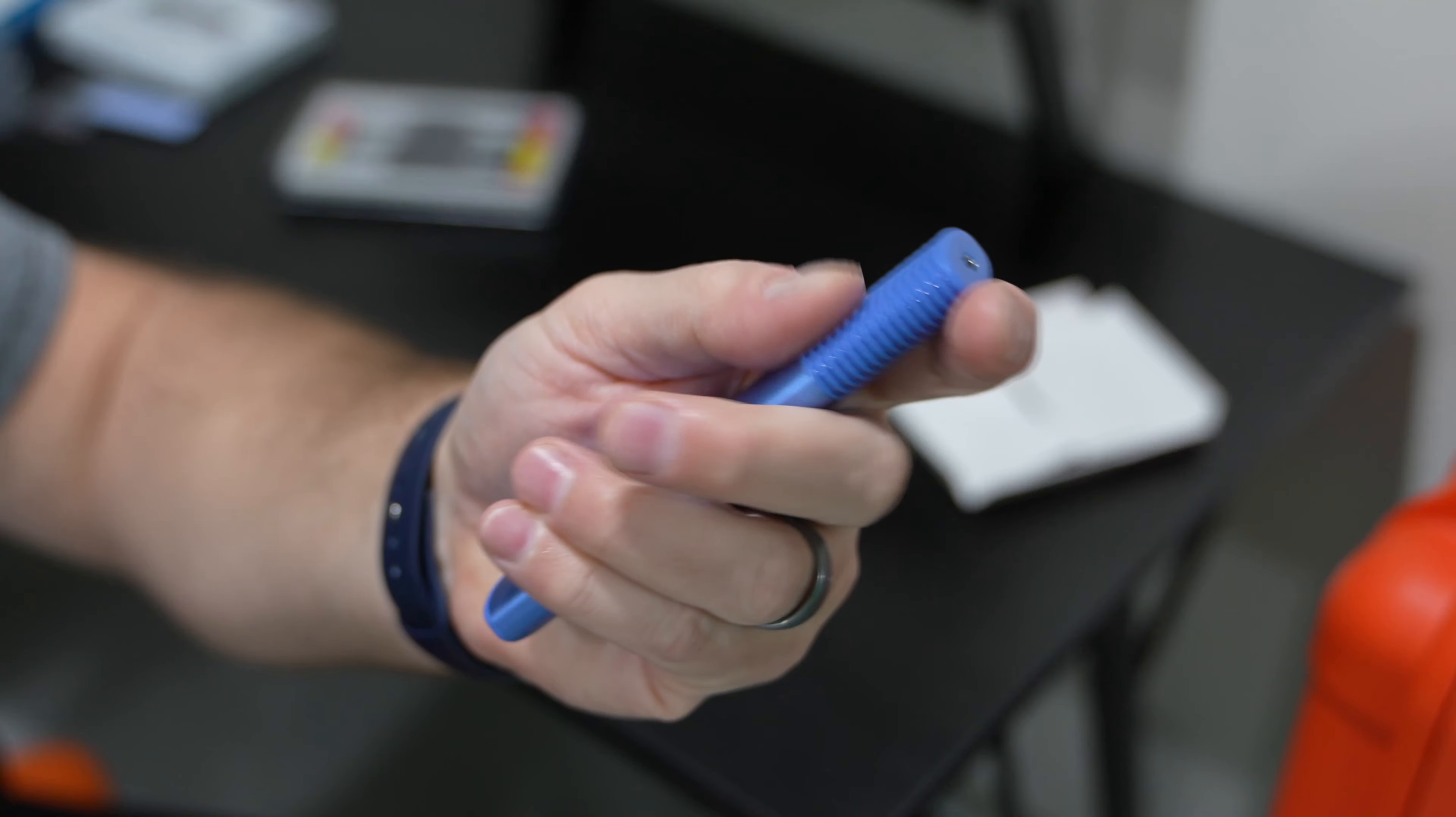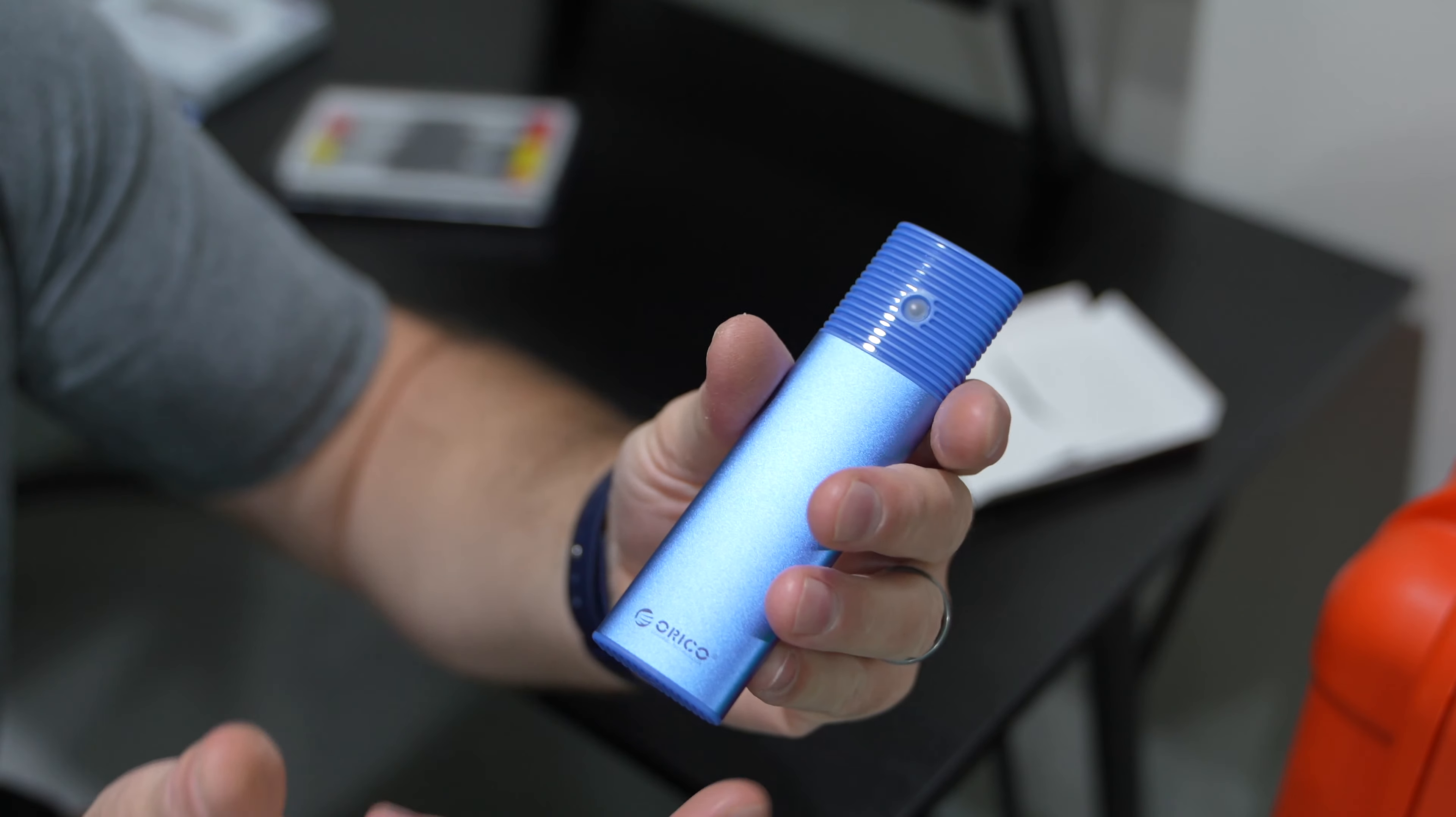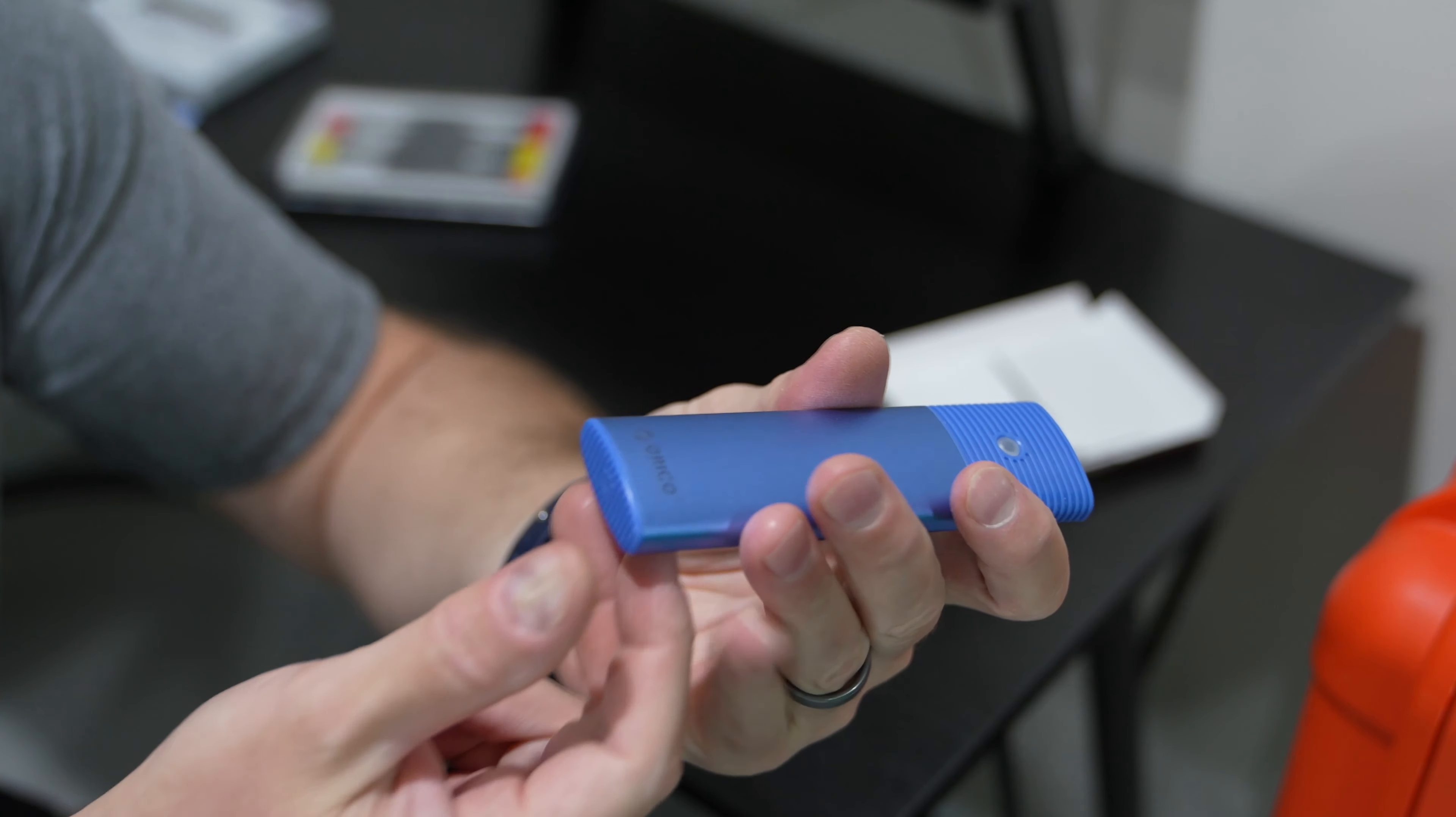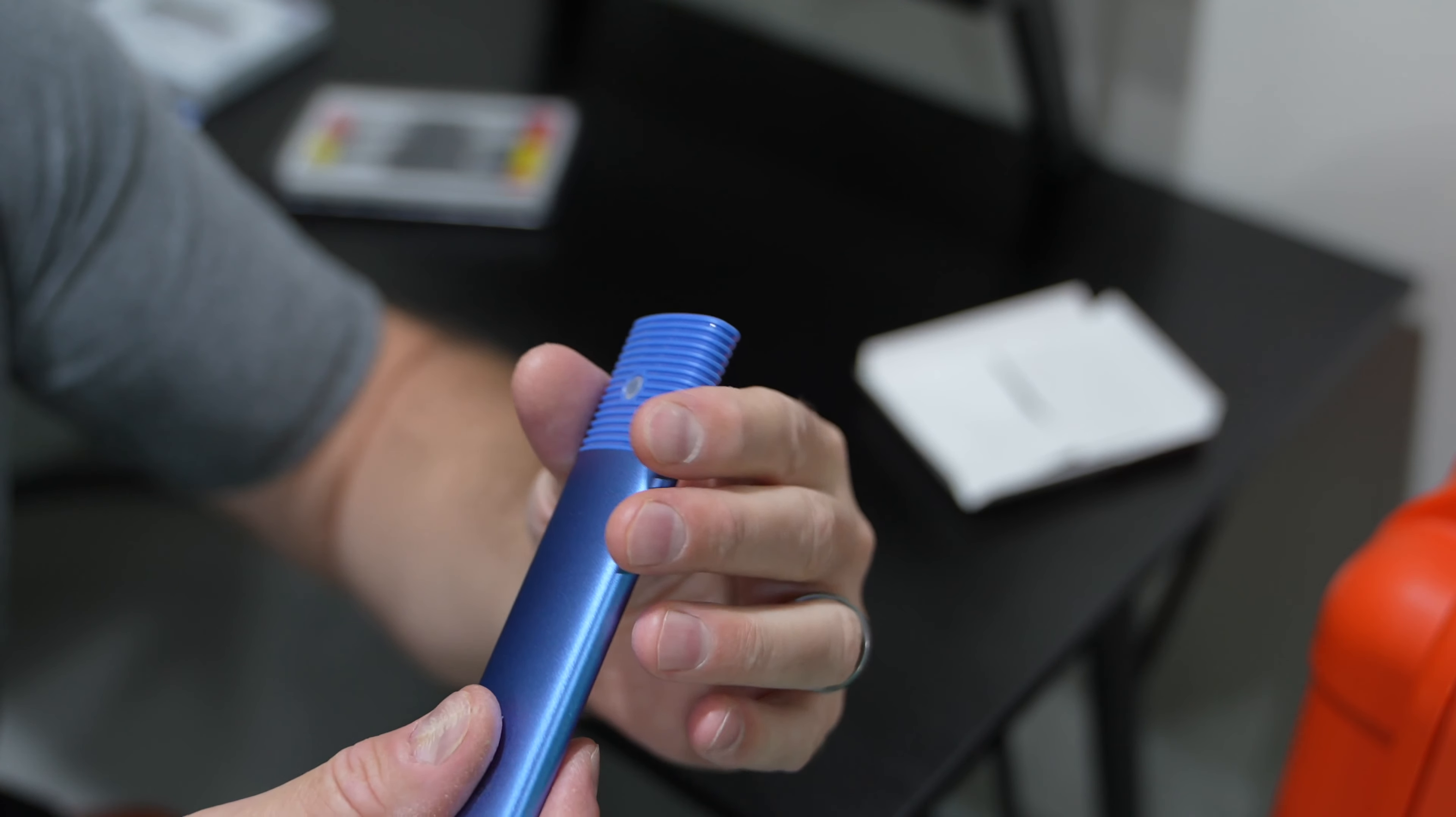But look at that. I mean, how small, how lightweight, so small, so lightweight, good design, good, you know, reassuring build quality. And even though this was a tool-less design, I don't feel like this is.